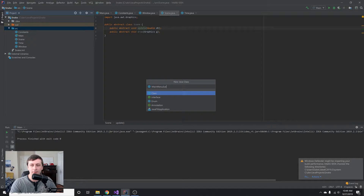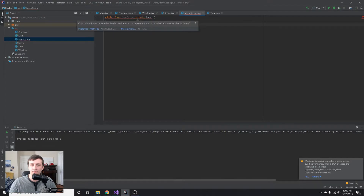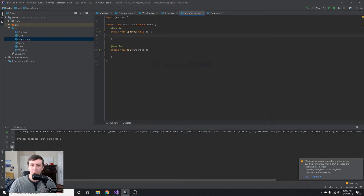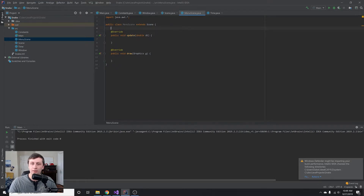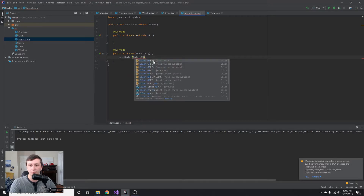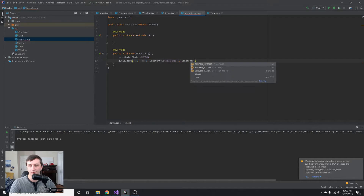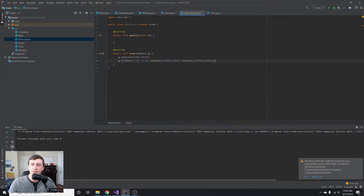We'll create a MenuScene class that extends our Scene class. It will give us an error saying it must implement those abstract methods, so we'll implement them. Inside the draw method, just to illustrate how this works, we'll set the color to green and fill a rectangle using g.fillRect(0, 0, Constants.SCREEN_WIDTH, Constants.SCREEN_HEIGHT).